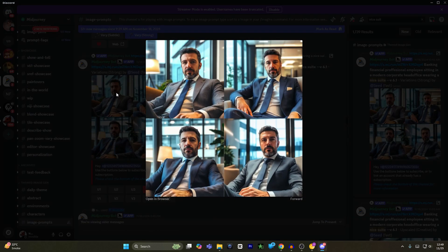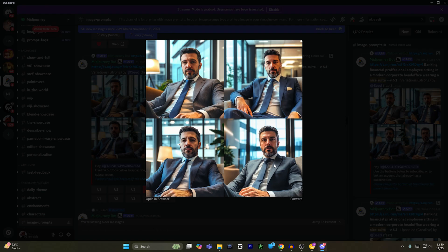As you can see, I can select any image that I want. And once I'm happy with, for example, if I want this image, I will select U4.